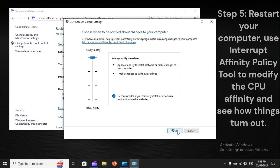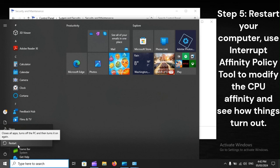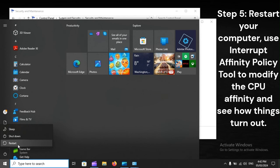Step 5. Restart your computer. Use Interrupt Affinity Policy Tool to modify the CPU affinity and see how things turn out.